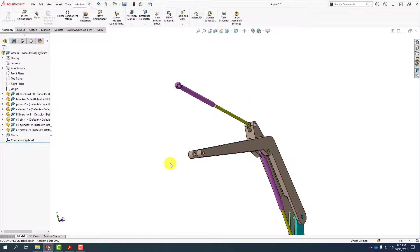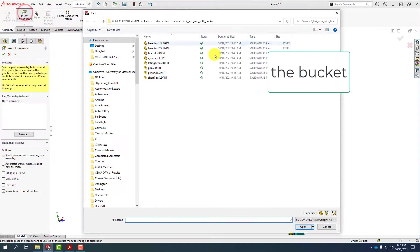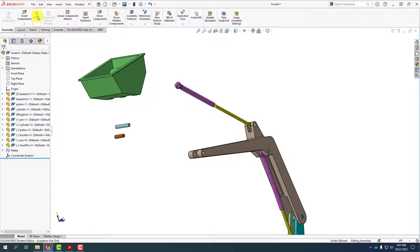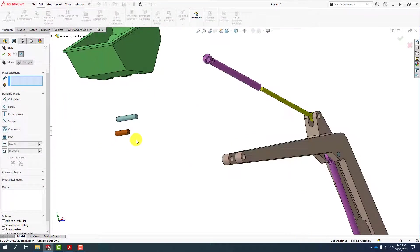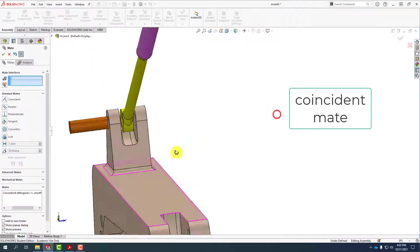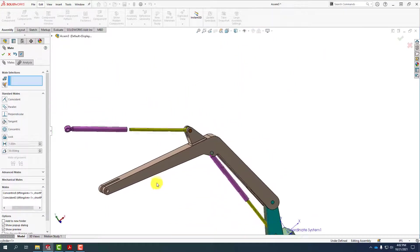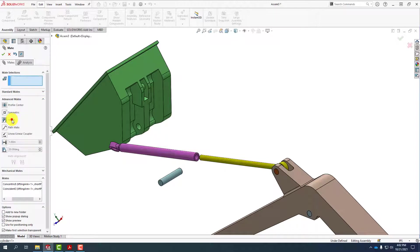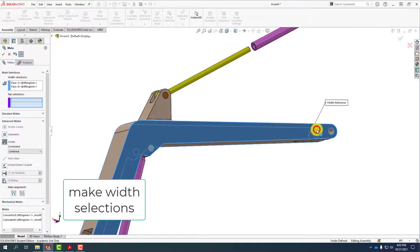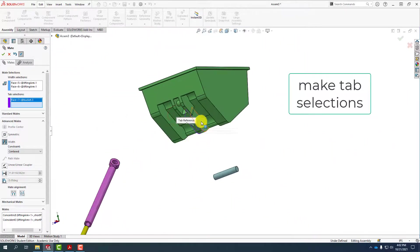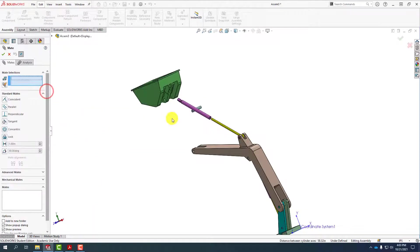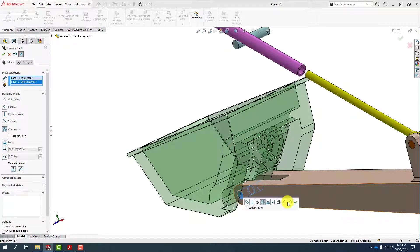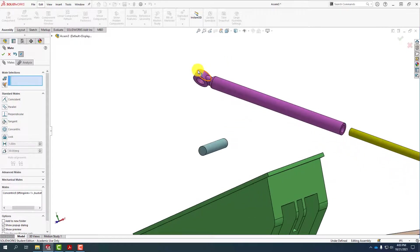The next thing we'll do is bring in the bucket and the two last pins to complete the assembly. With these parts placed we can open up the mate tool. We can put the bucket where it's supposed to go using the width mate again — minimizing standard mates, opening up advanced mates, selecting the width mate. Then minimize the advanced mates, open the standard mates, and select this cylinder and this cylinder to make them concentric. The next step is to add a concentric mate between the cylinder and the bucket.